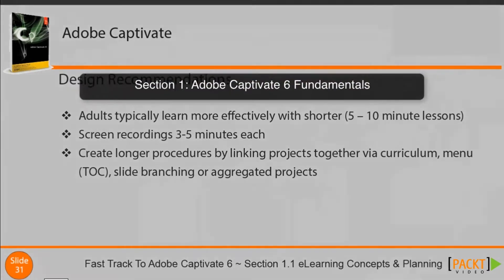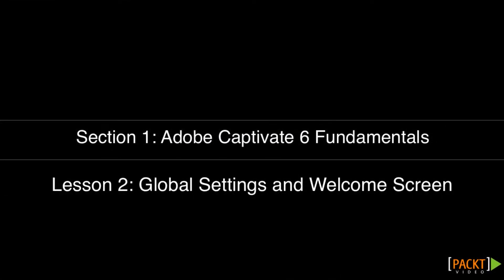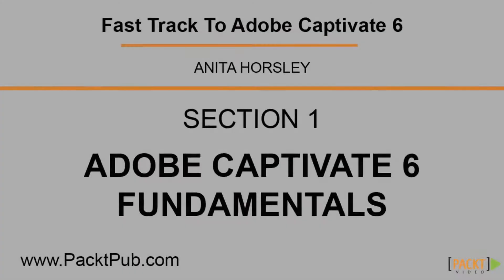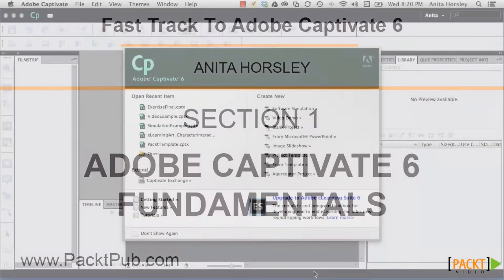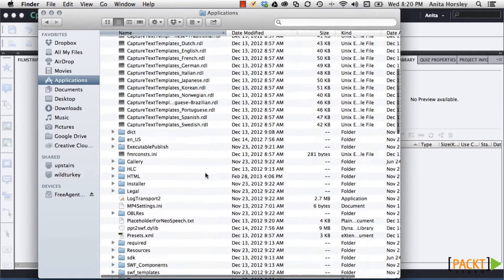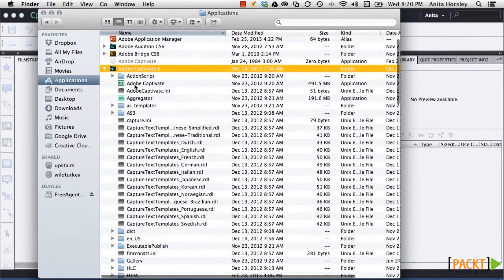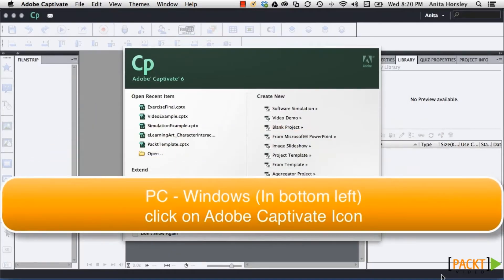Now that you know how to plan your e-learning project, let's get started into learning the fundamental features of Adobe Captivate's global settings in the next lesson. You've downloaded Adobe Captivate — so where is it? If you're on a Mac, go to the Applications window and click on the drop-down for Adobe Captivate 6, and about the third icon down is the Adobe Captivate 6 icon — double-click it. If you're on a PC, go to Windows and select Adobe Captivate and double-click on the icon. You can also find it via C drive, Program Files, the Adobe folder, then Adobe Captivate 6.